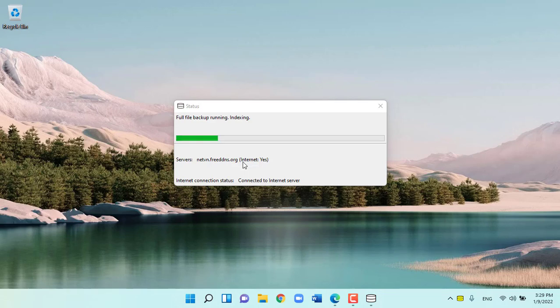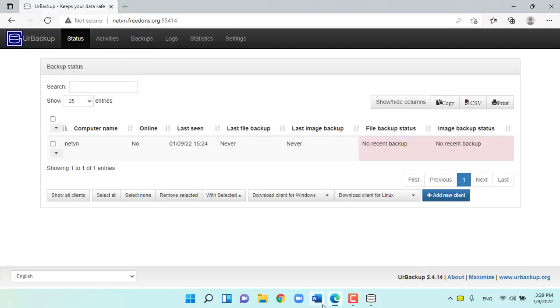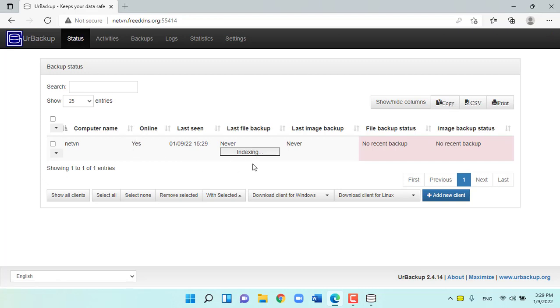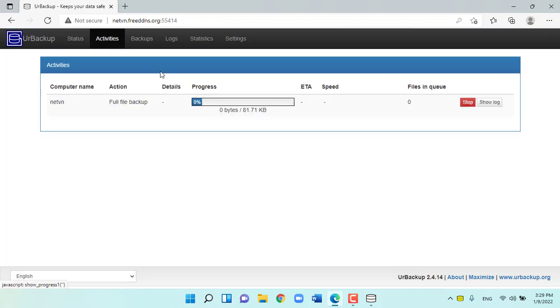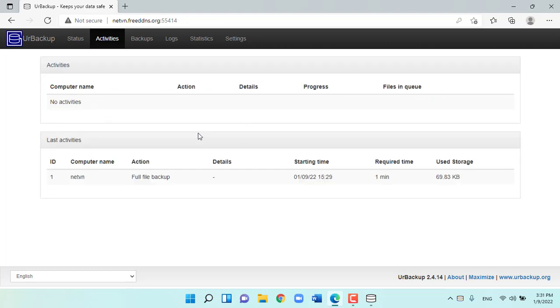And this is the result we have been waiting for since the beginning of the video. The data will be automatically backed up from the Internet. The way to restore data will be the same as with the local network that I did in the previous video.